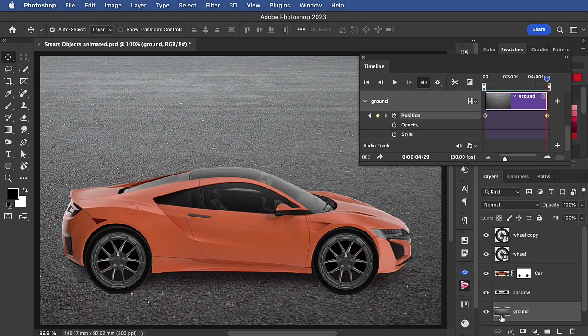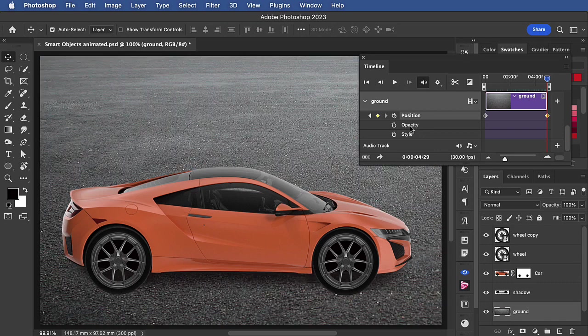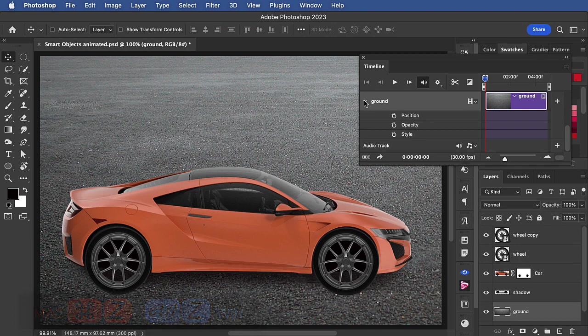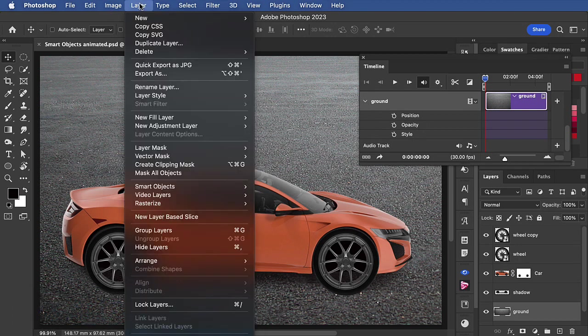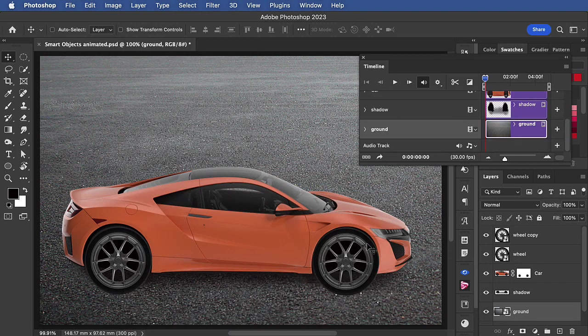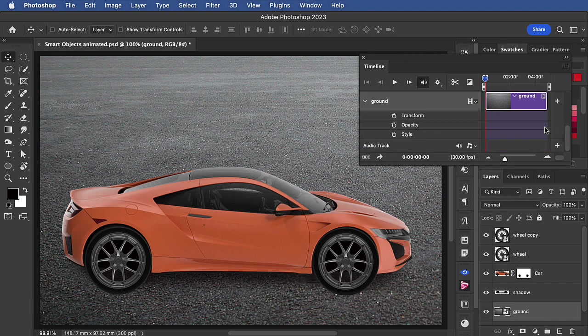So let's undo a few steps so we get back to the ground layer without any keyframes. Once again, let's turn this layer into a smart object. And now when we open it up, we see that we can set transform.